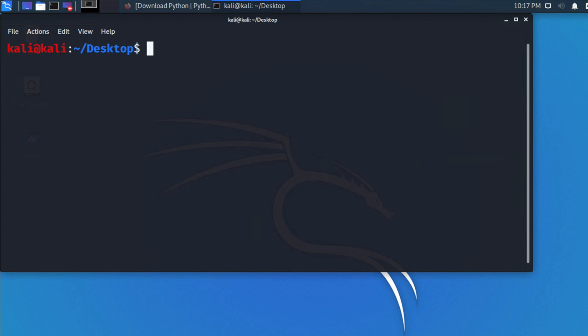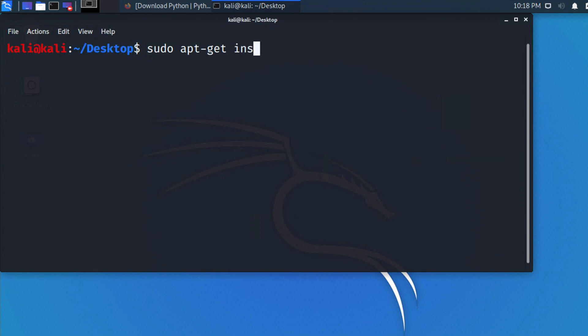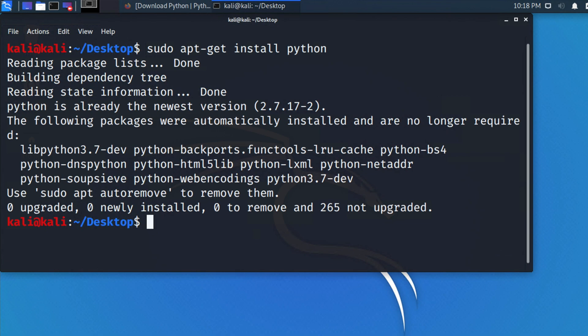If you also want to update Python 2, you can do it the same way. Type the same command 'sudo apt-get install python', but this time use 'python' instead of 'python3'. Hit Enter and it will update Python 2 in the same way.